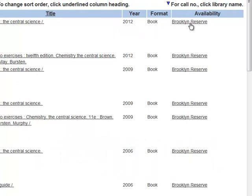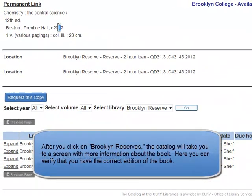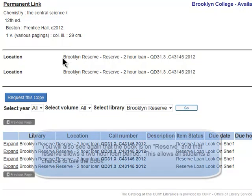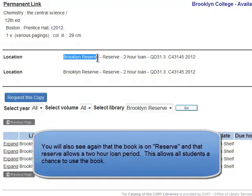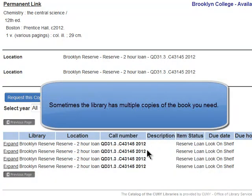When you click on Brooklyn Reserve under Availability, the catalog will then take you to a screen that allows you to see more information about the book. Here you can verify that you have the correct edition of the item that you need. You'll also see that the book is on reserve, which means that you can check it out within the library for two hours at a time. And sometimes there are multiple copies of the book you need on reserve.